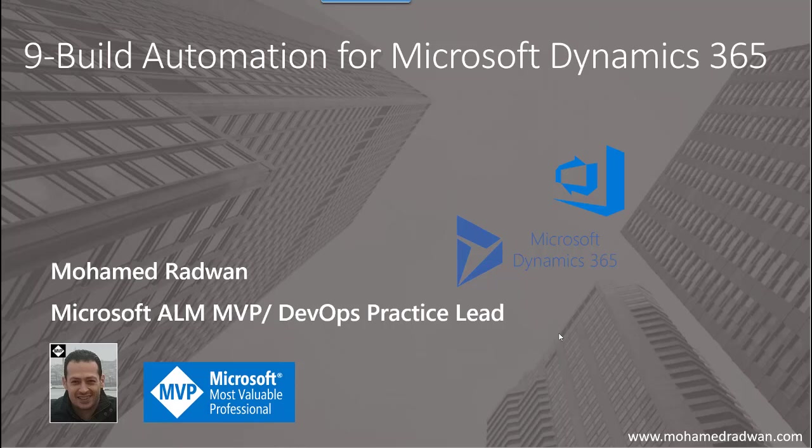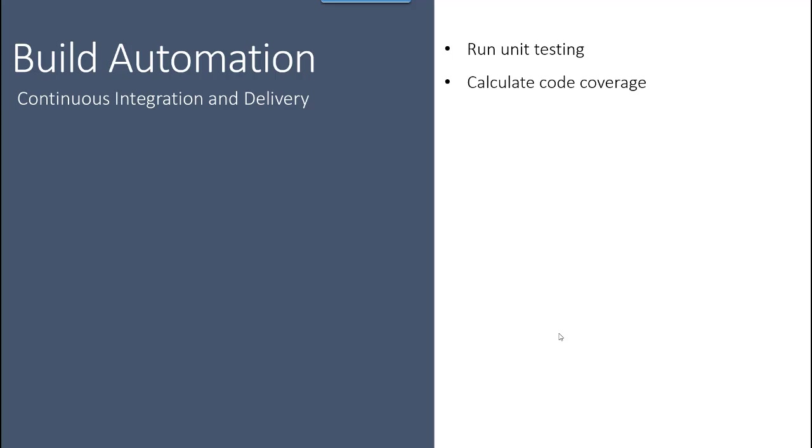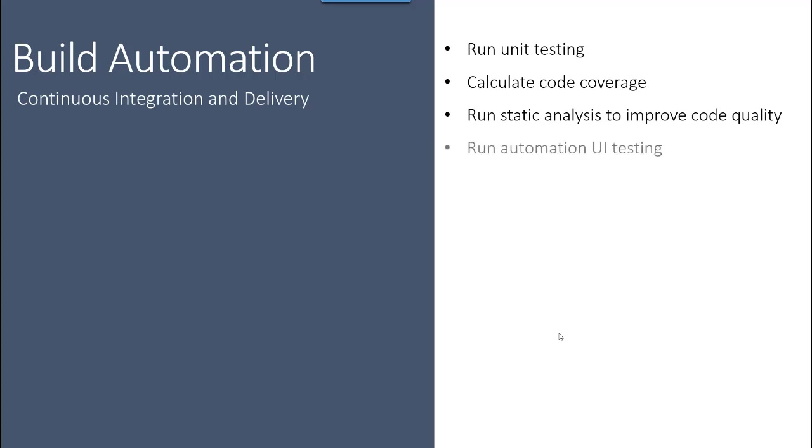If we look at build automation, continuous integration, and continuous delivery for Dynamics 365, we can see that we can run unit testing—either for web resources, workflows, or plugins for our CRM or Dynamics 365 development. We can also calculate code coverage for the unit testing, run static analysis tools, and run automation UI testing for our development.